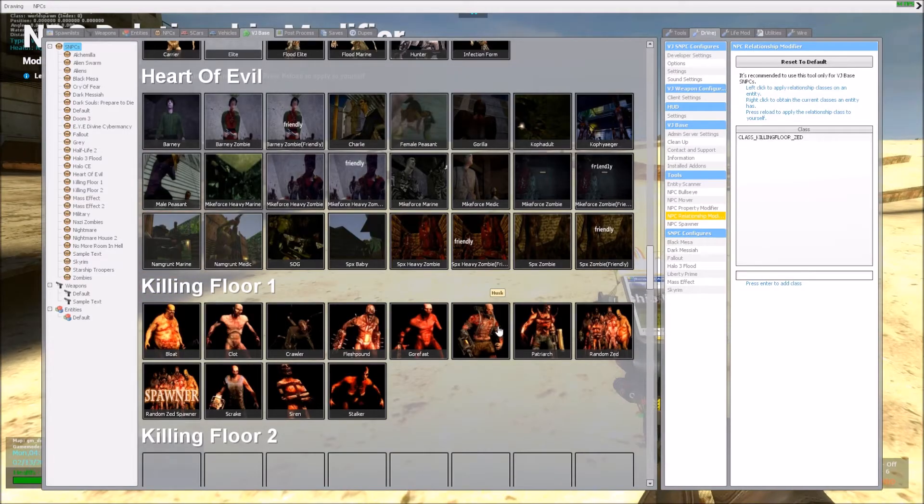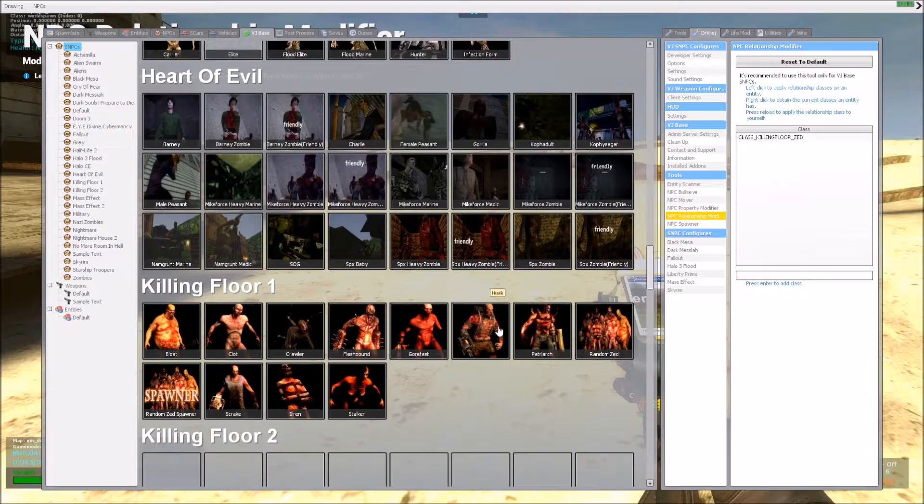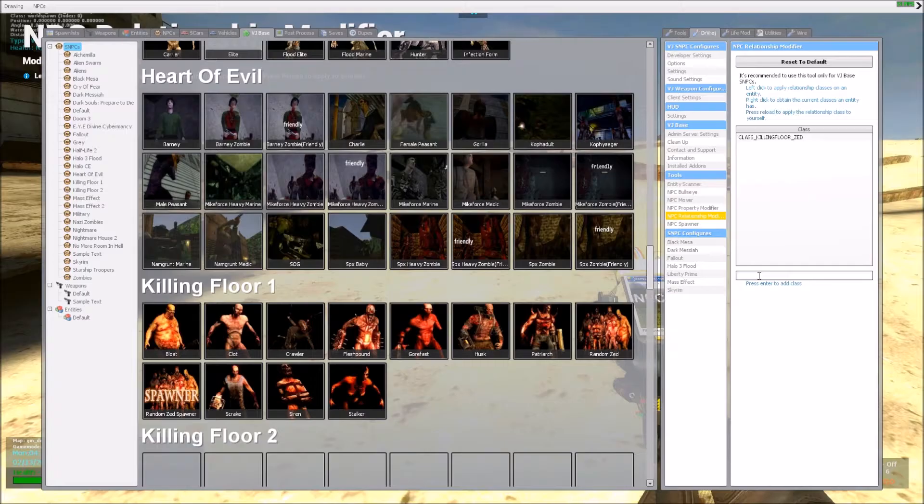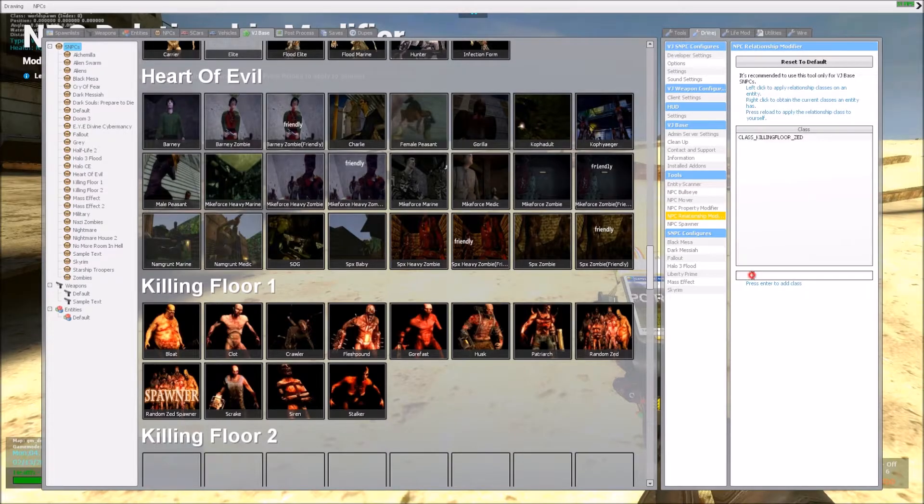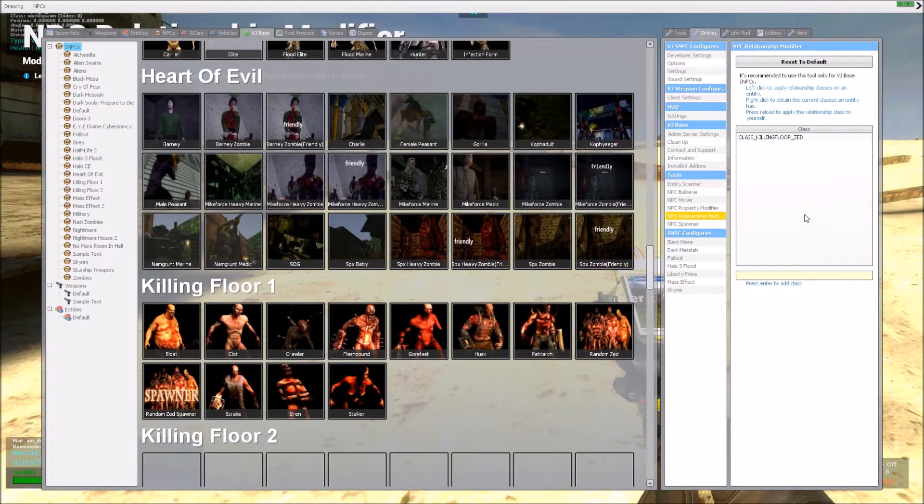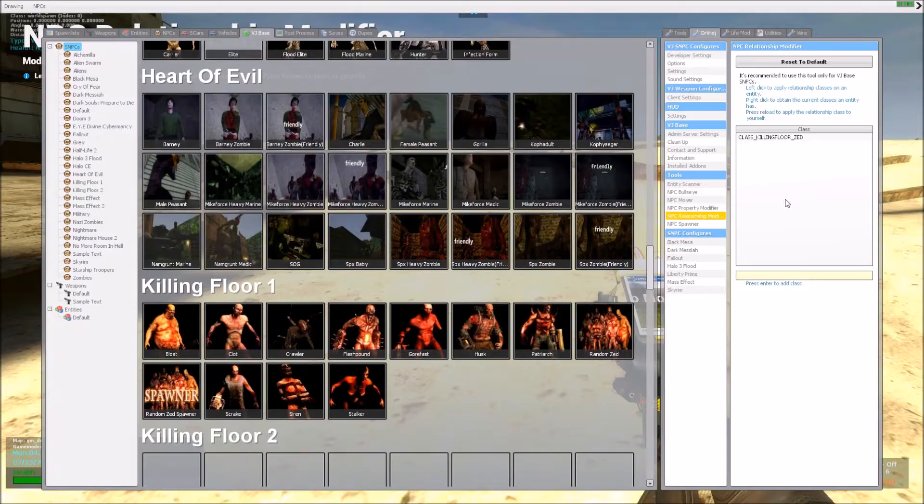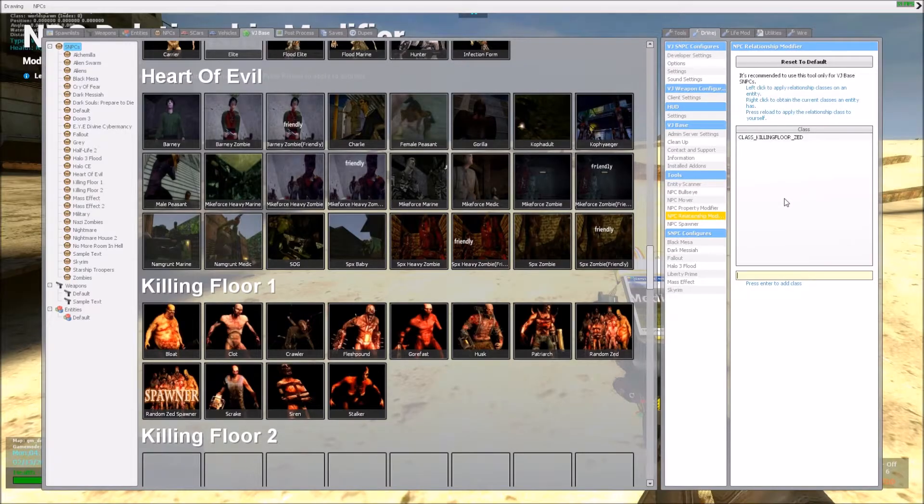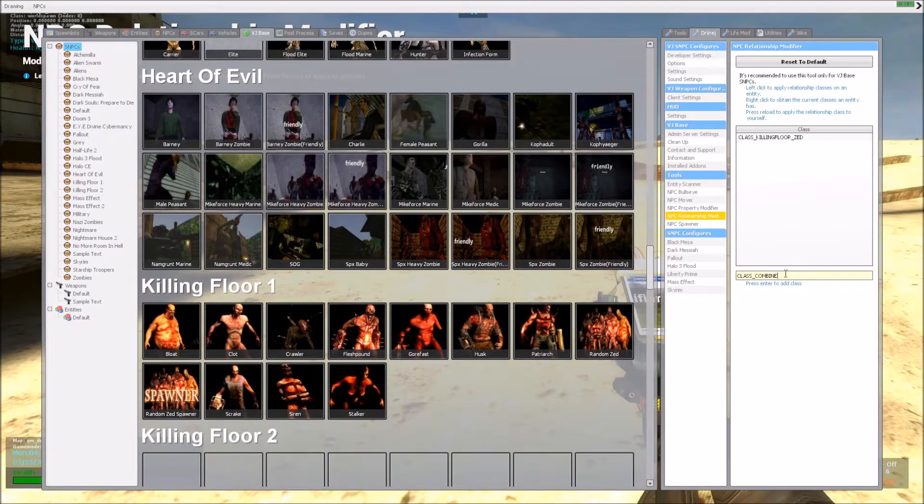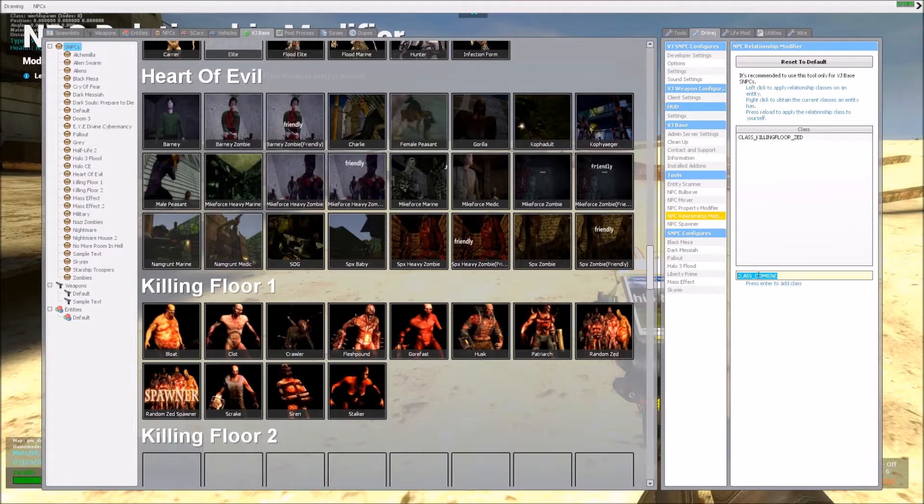Now another way to add a class to this table is to type it in manually. If you know the class, like you look at the code and you saw what the class is, or you obtained it from another way, you can type it in here. So, let's say I want to apply the class Combine. Basically, VJ NPCs that are friendly to Combine have this class.